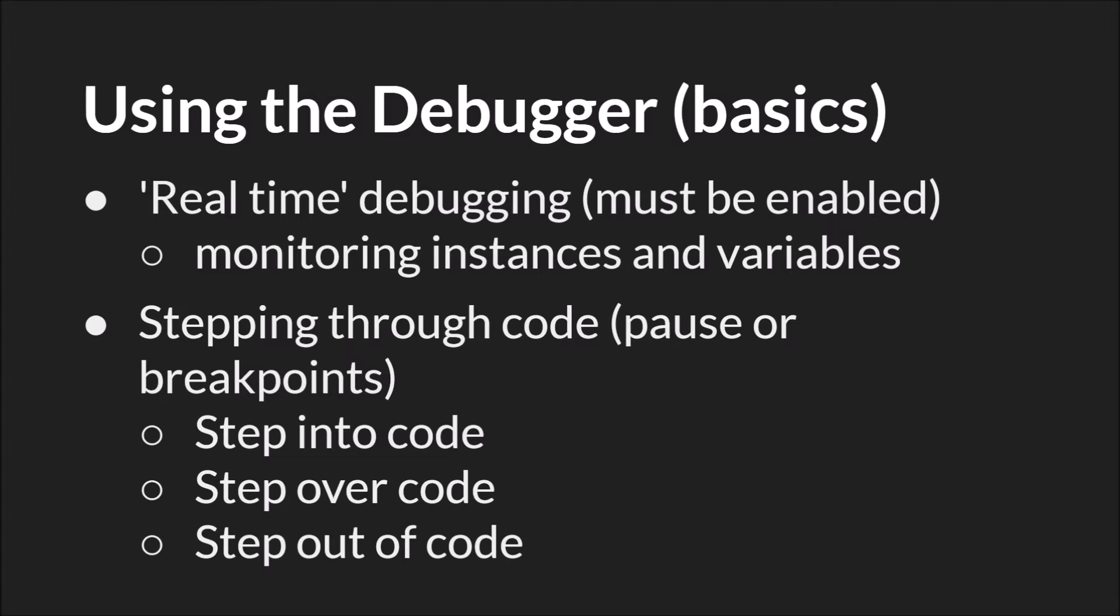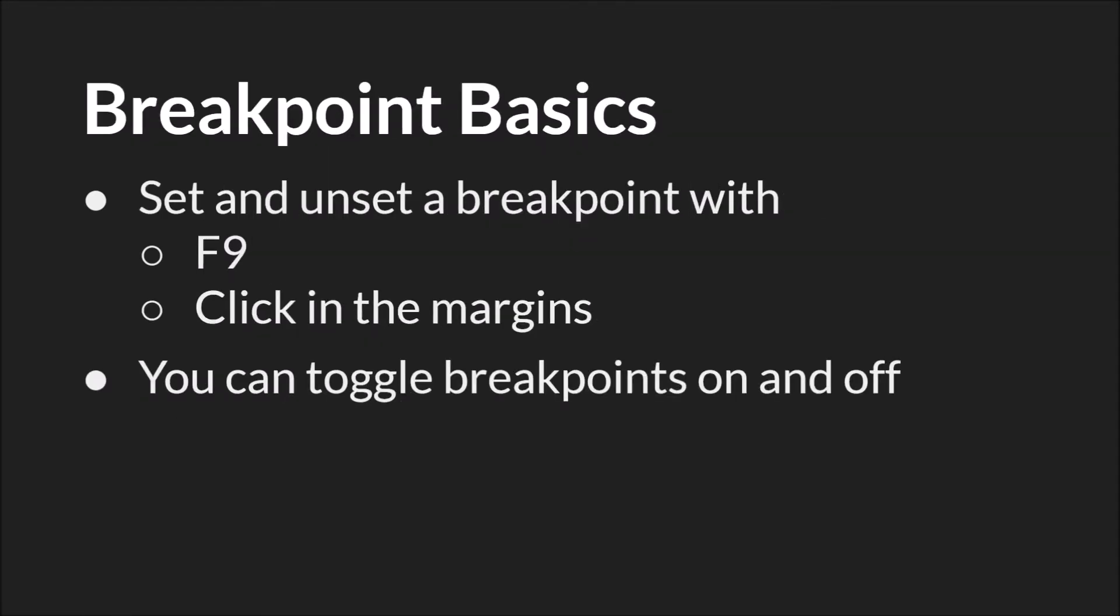Which brings us to the second way you can use the debugger, which is you can pause the debugger and then step through the code or review instances and variables and so on. When you pause the debugger, you can step into the code, you can step over the code, and you can step out of the code. And we're going to give examples of all of this. In order to pause the debugger, you can click the pause button or you can set a breakpoint. To set or unset a breakpoint, you can use F9 or click in the margins on the line of code that you want to set the breakpoint on. You can also toggle breakpoints on and off. Now obviously you can just unset a breakpoint and it will be gone, but there's a tab where you can toggle the breakpoint off so the breakpoint still exists, but it won't be triggered in the debugger. So let's switch over to GameMaker Studio 2 and see examples of all of this.